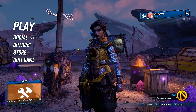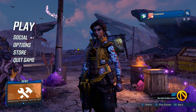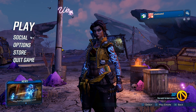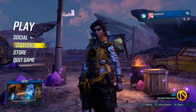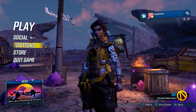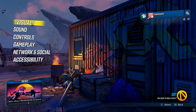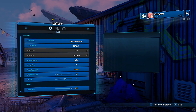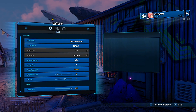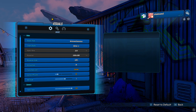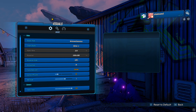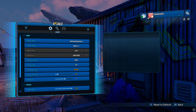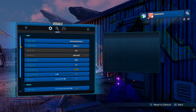Hey guys, welcome back to another video. In today's video I'll be covering something that I've been getting asked quite a lot: what my video settings are and what's the most optimal way to play Borderlands 3. So I'll go over them one by one.